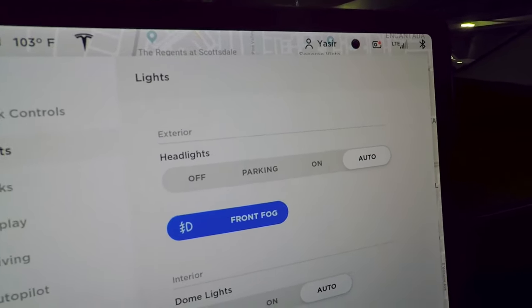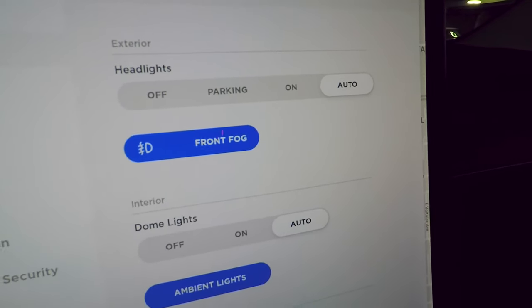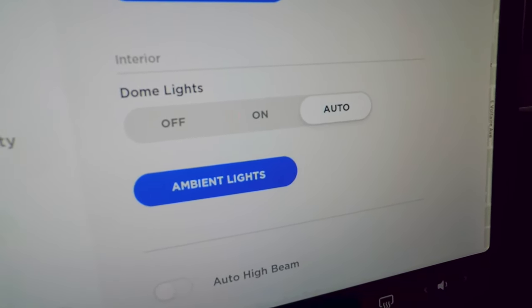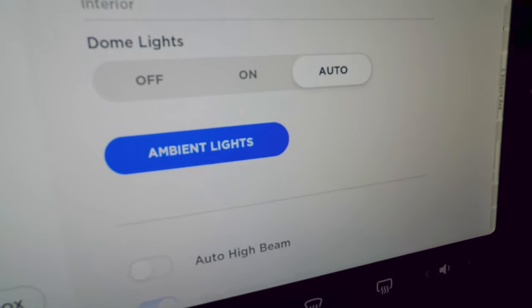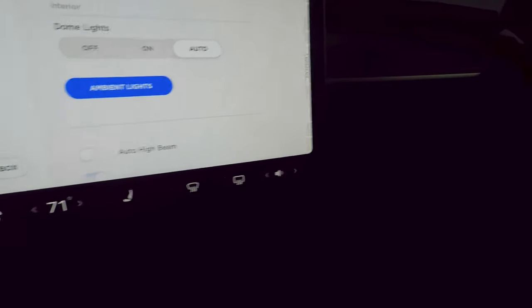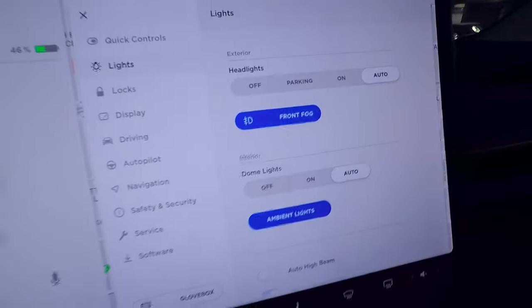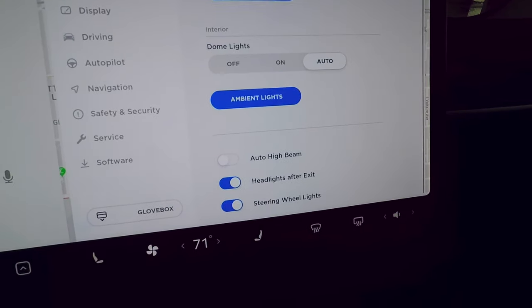In the Lights section you can control interior and exterior lights in more detail. Interior lights are set to auto. Ambient lights are subtle — in the passenger floor panel, center console, and door pockets — really only noticeable in full darkness.